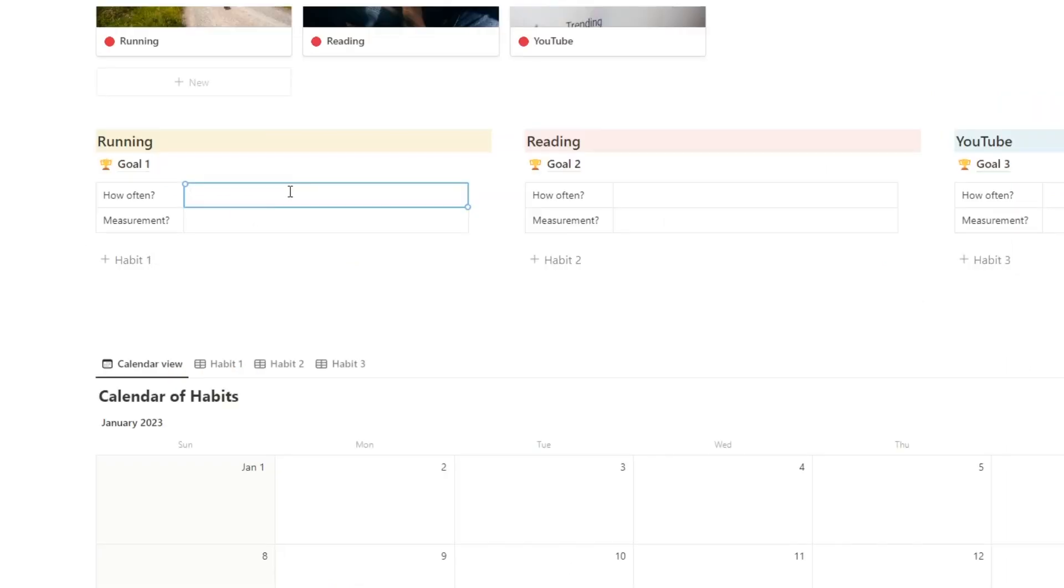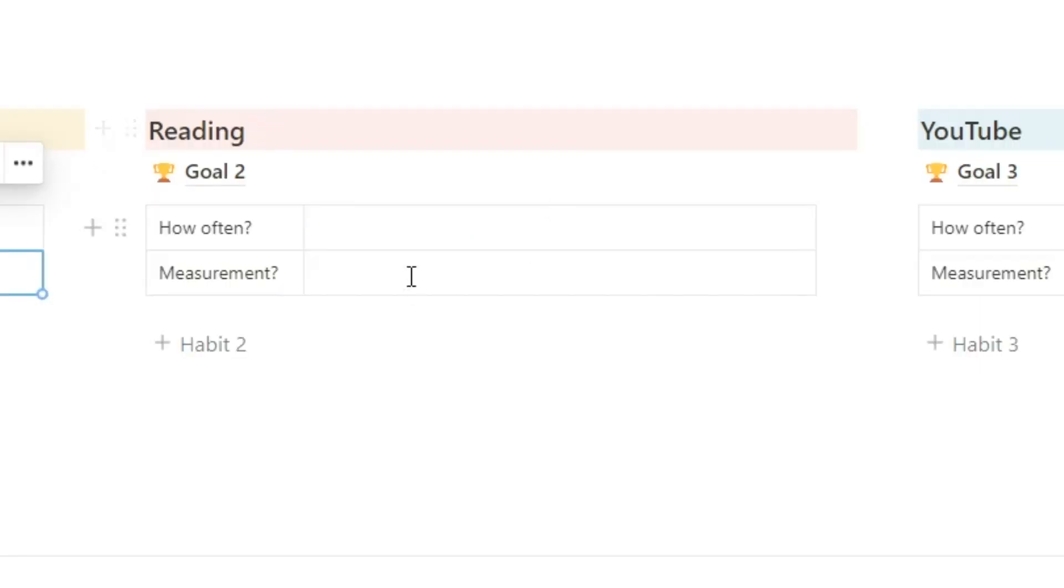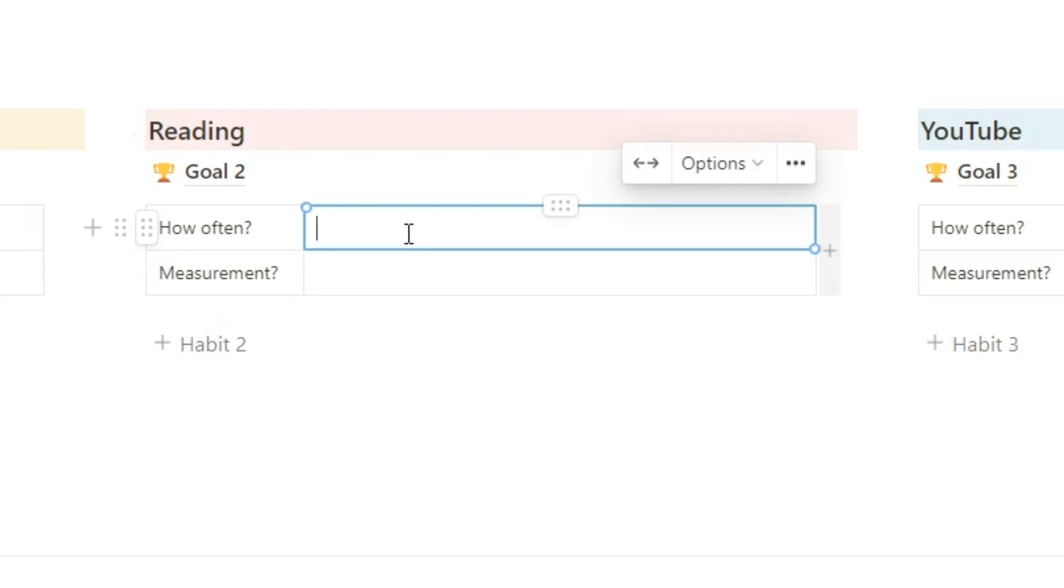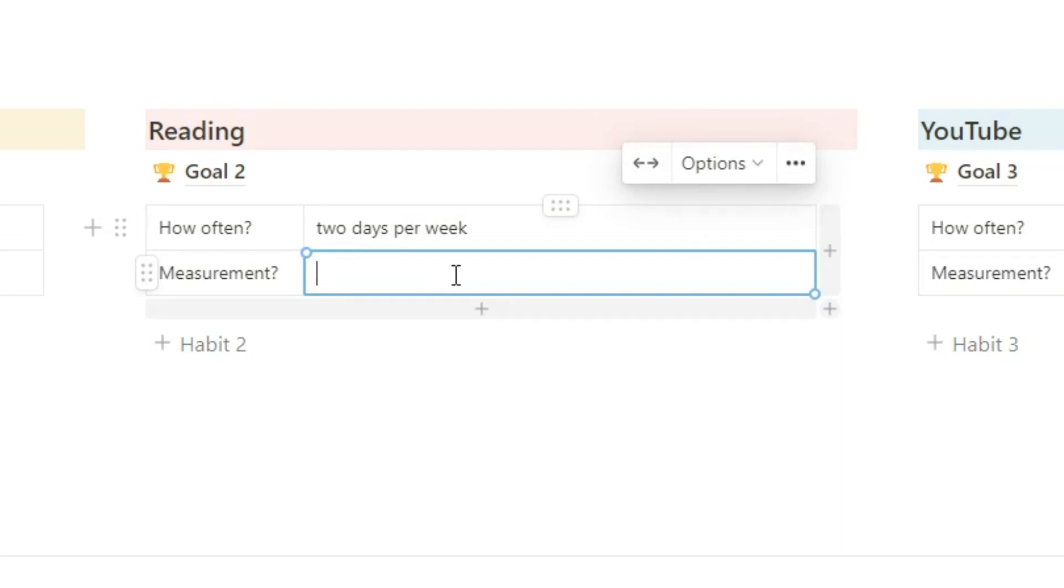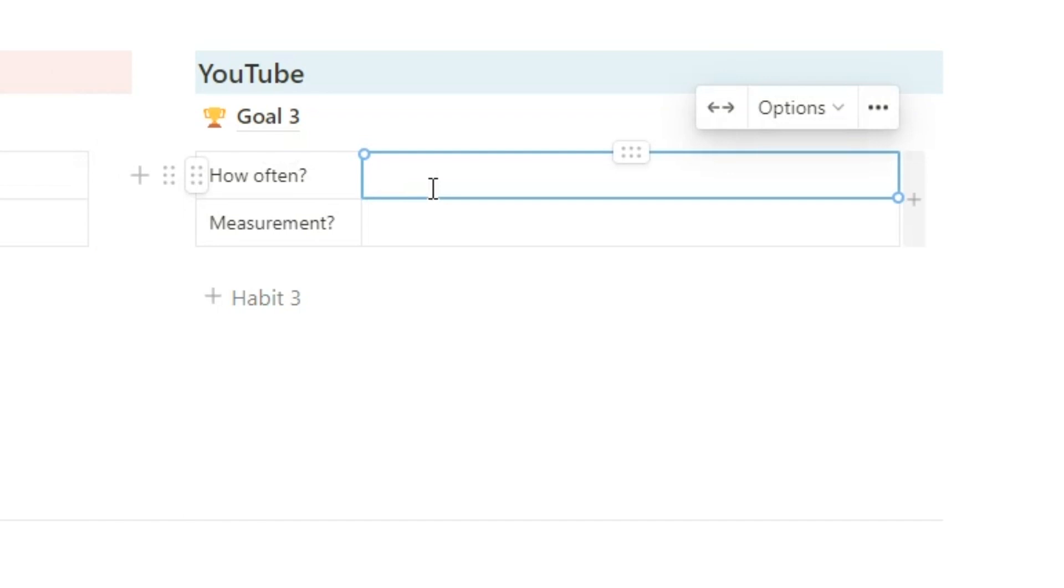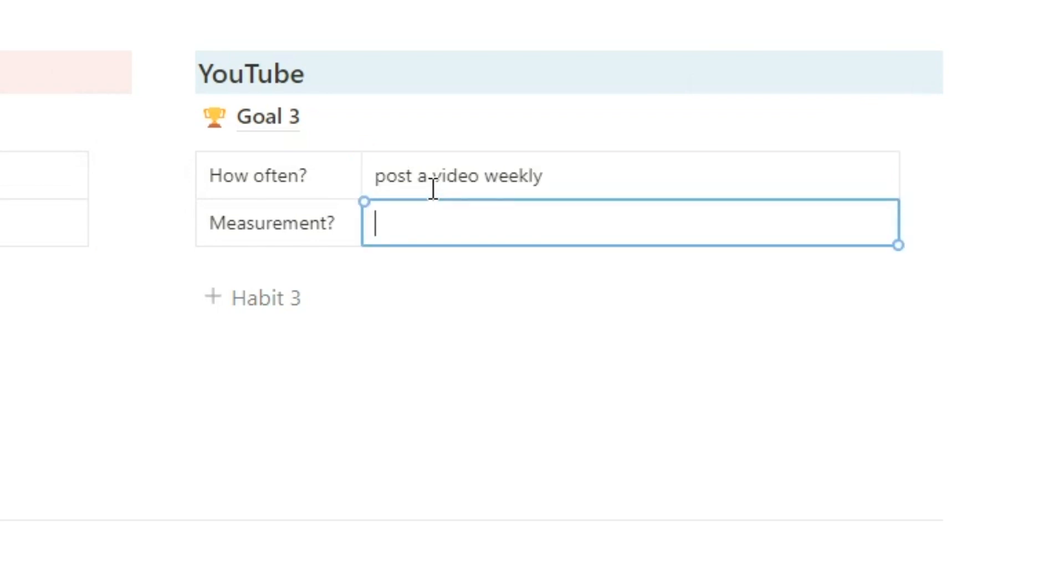So for running, let's say I want to do that three times per week. And then for measurement, you know, I could do hours or minutes or kilometers or miles or whatever. I'm going to say for measurement, I want to measure in kilometers. And for reading, how often, let's say two days per week, I very much struggle with sitting down and reading. So two days seems more achievable than saying I want to do it every single day. And then it doesn't happen. And then measurement, it will be in pages. Then for YouTube, how often, really, I want to post a video weekly, and the measurement will be in uploads.